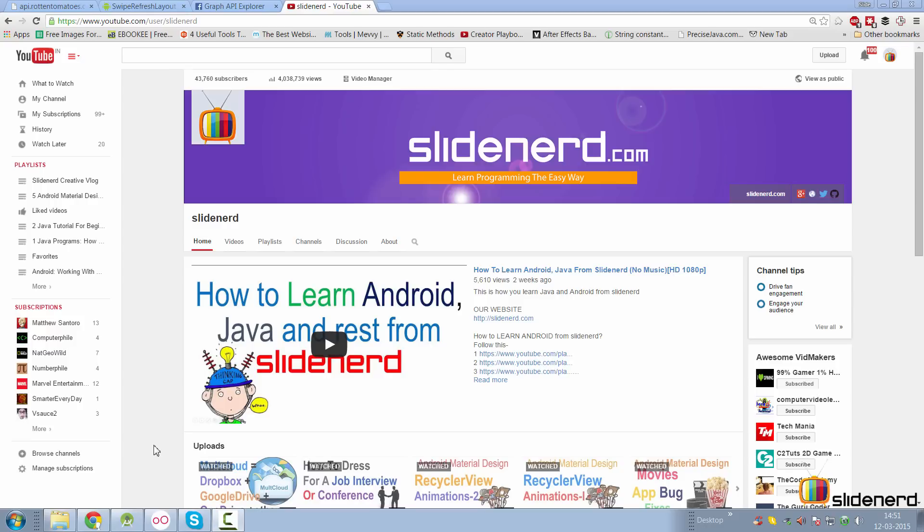Ladies and gentlemen, boys and girls, it's me, Vibs here from SlideNerd. In this video, I'm going to talk about the swipe to refresh layout in Android.